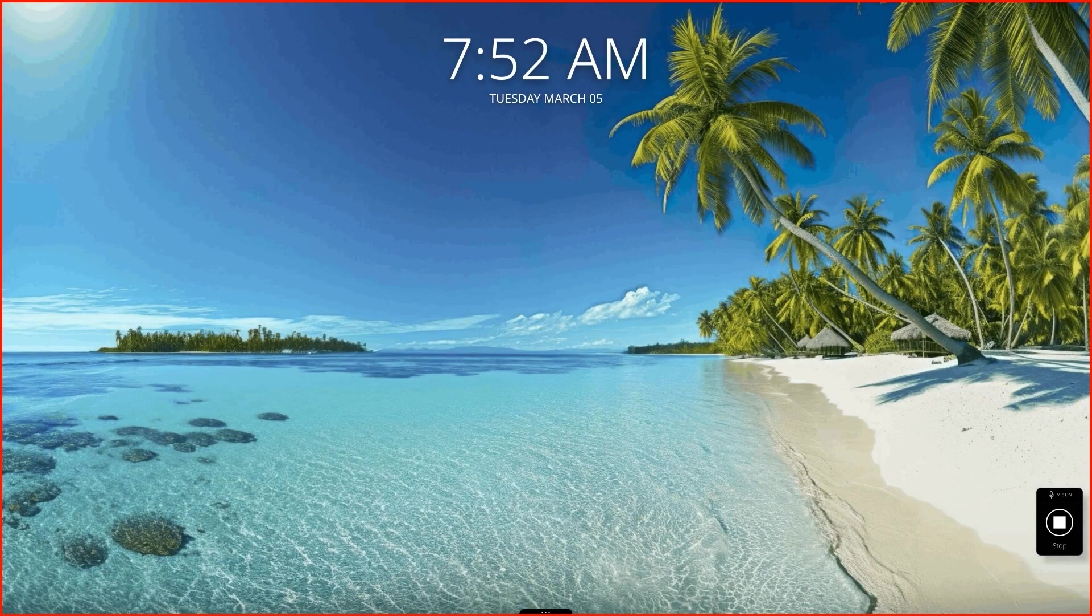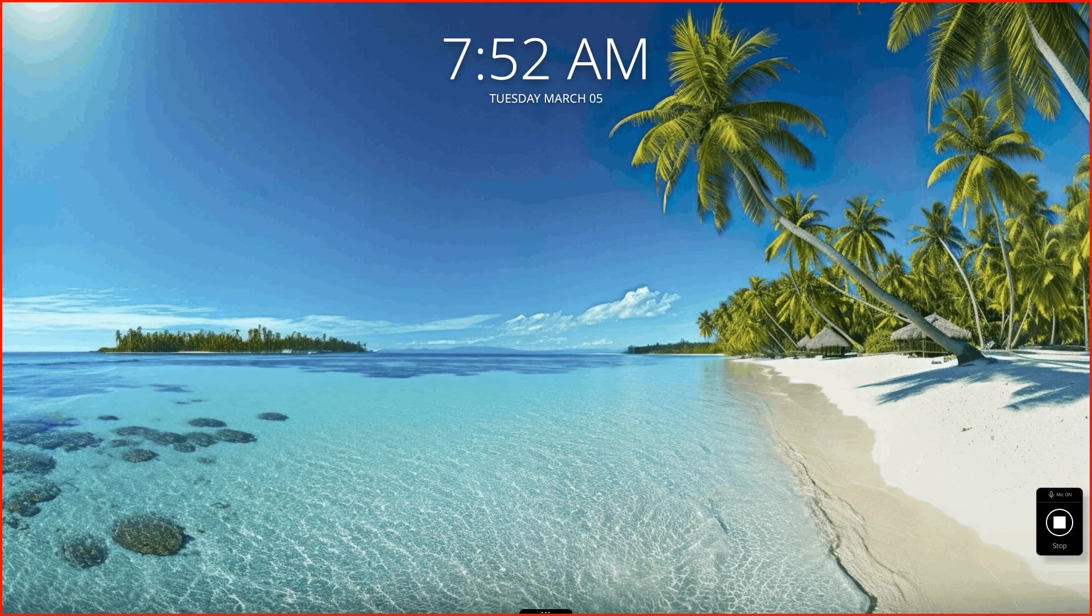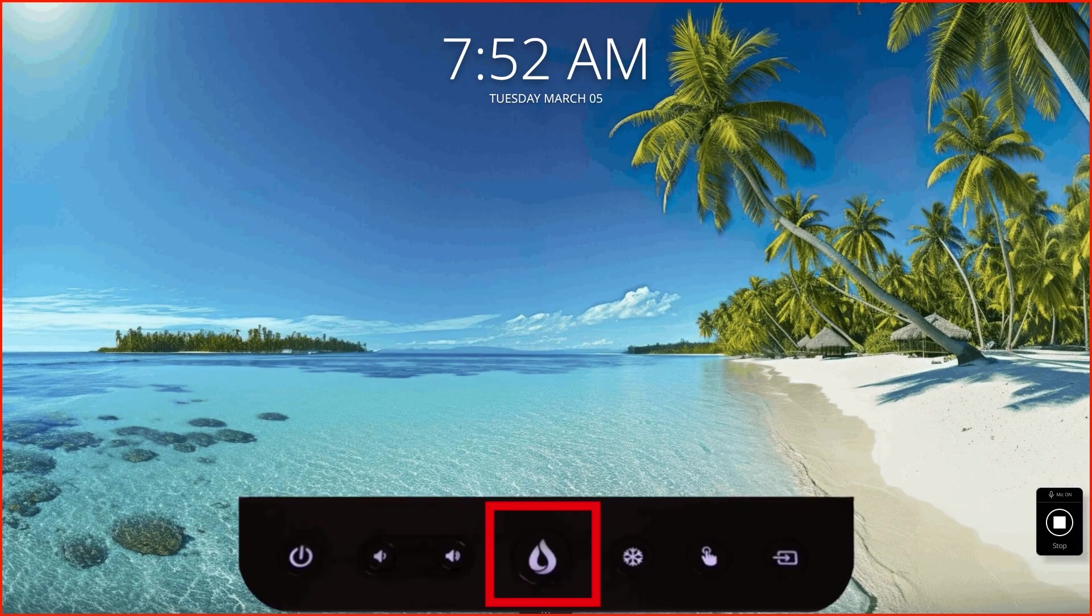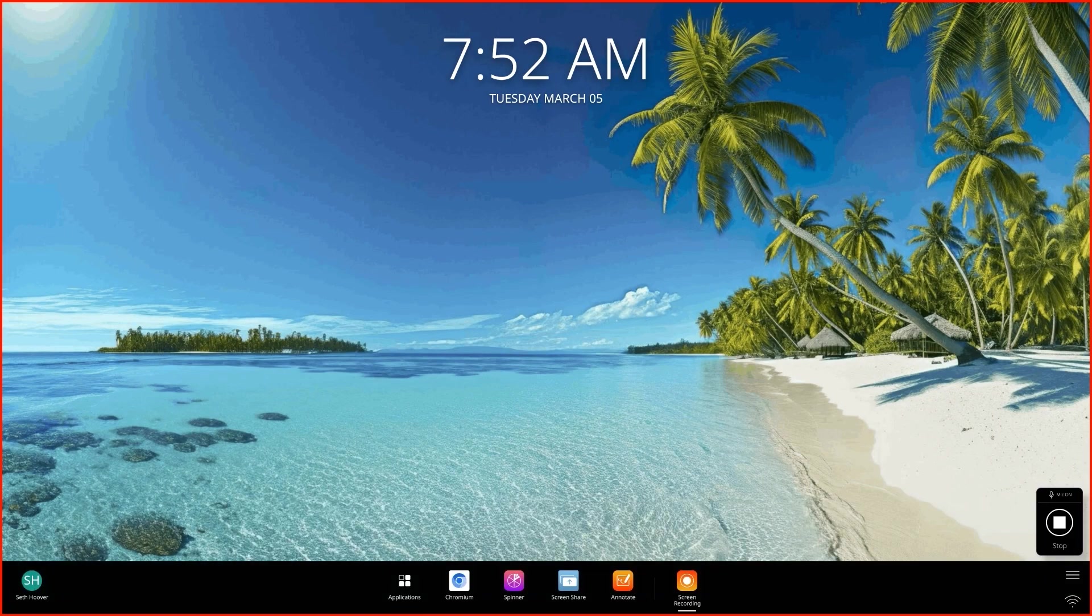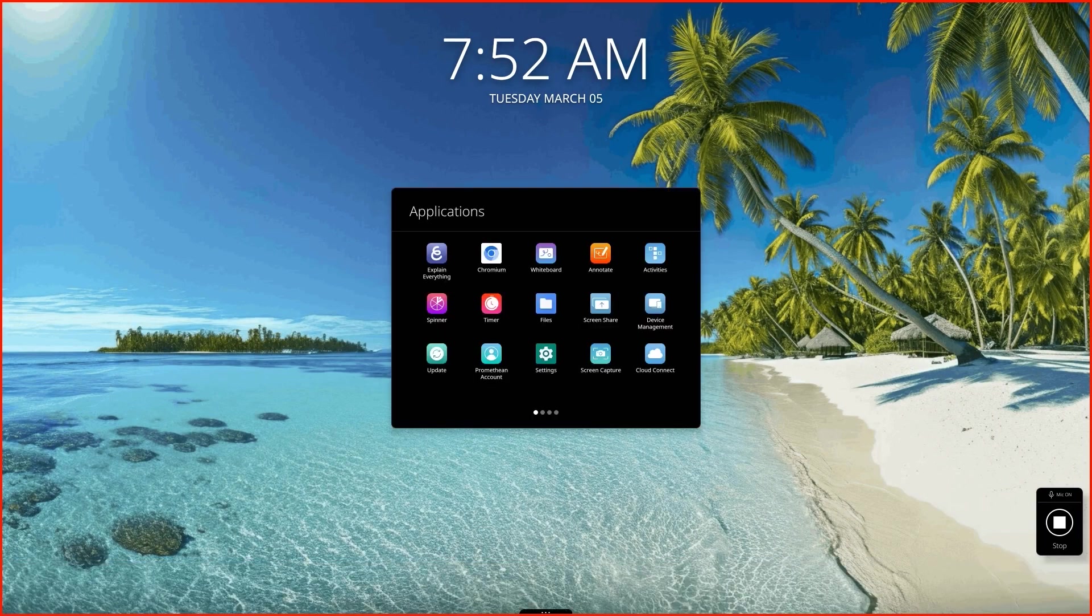If you've updated your Promethean board to 2.1, you should have the new Explain Everything app. Let's get started with Explain Everything. If you touch the Flame menu down at the bottom of your board, go to Applications, and Explain Everything is right here. We're going to touch Explain Everything.